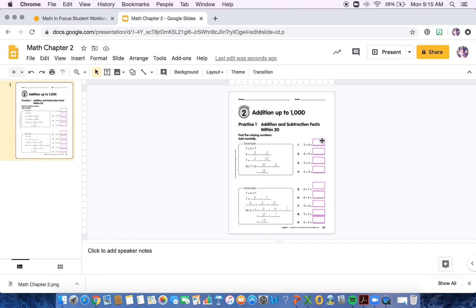And then we went ahead and added our text boxes. So when they see this assignment, they're going to know exactly where they need to answer. If you have any other questions, feel free to reach out to me. I can try to help the best I can. I'm not saying this is the best way to do this, but it definitely works. Thanks, guys.